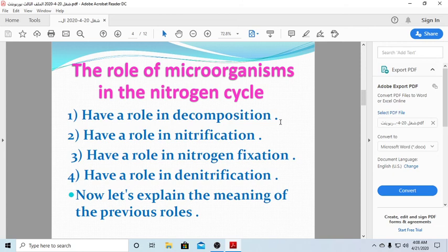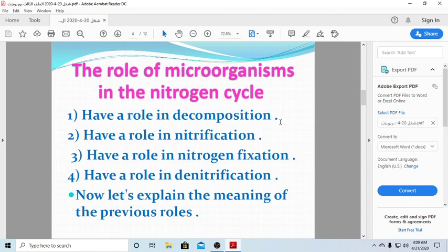We have two types of bacteria that enable us to get nitrogen: decomposers, and the bacteria found in the roots of plants that convert nitrogen to a form we can use. Microorganisms in the nitrogen cycle have four roles: decomposition, nitrification, nitrogen fixation, and denitrification.